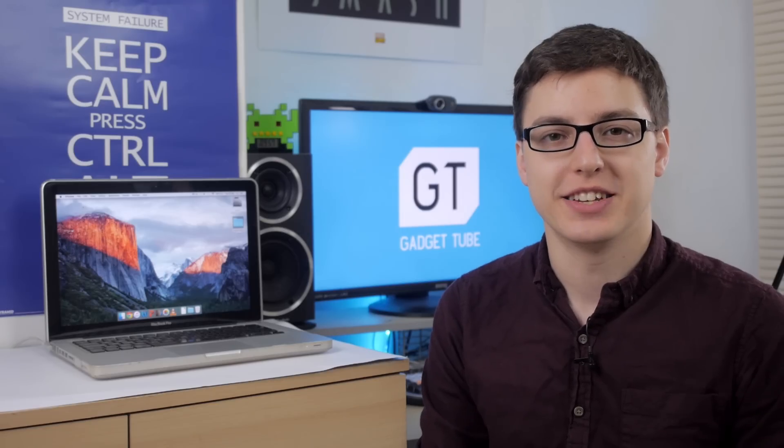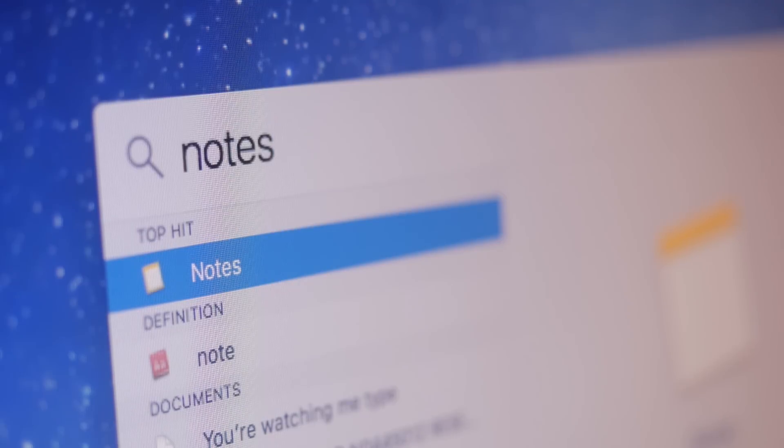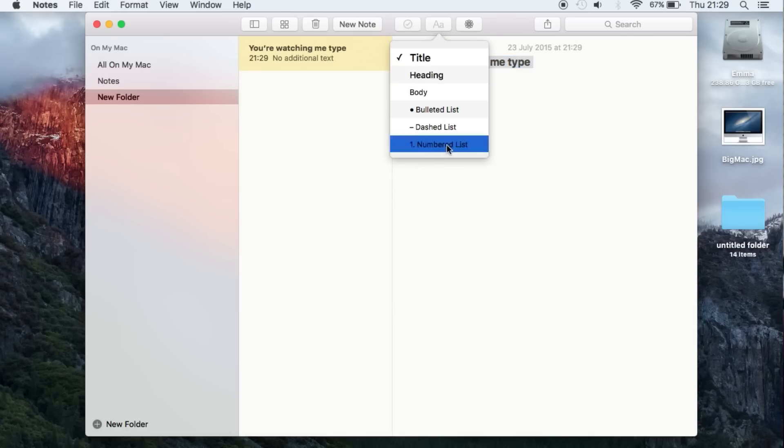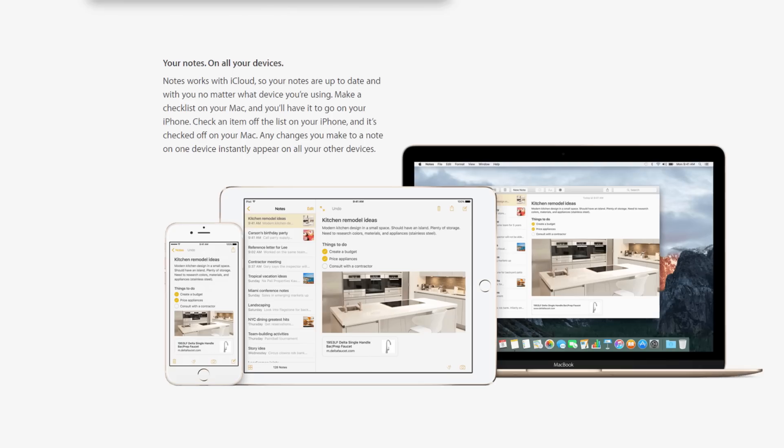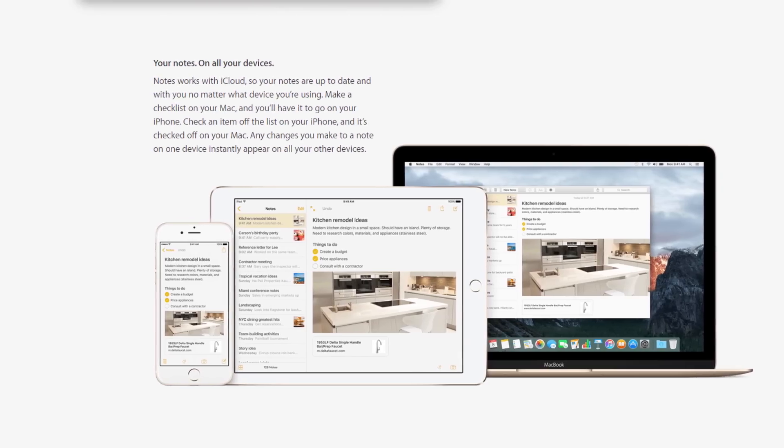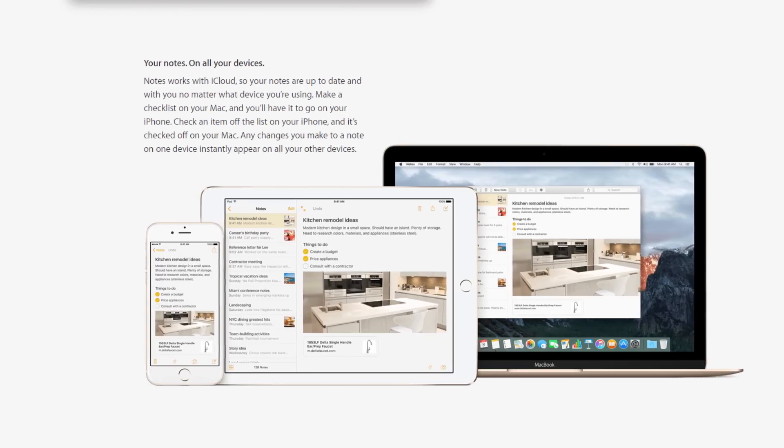One app that has seen a lot of improvement is the new Notes app. You can now use rich text editing, you can add checklists, and also include images within your notes. The great thing about the new Notes app is if you have an iPhone or an iPad, they all sync up really simply with your Mac computer.